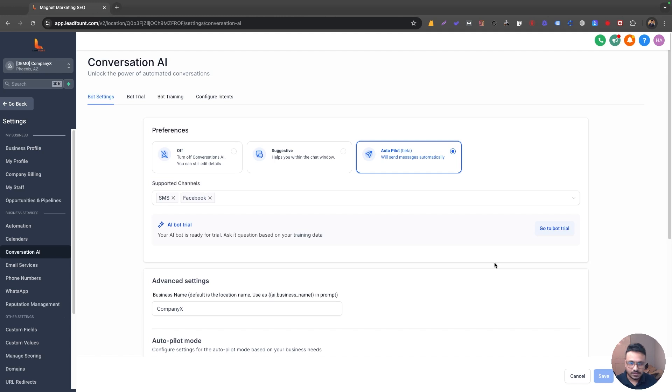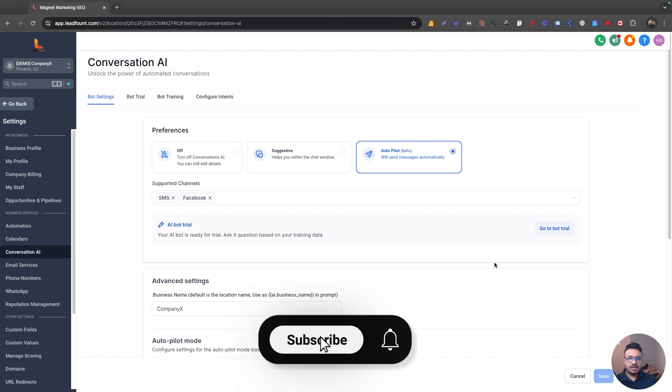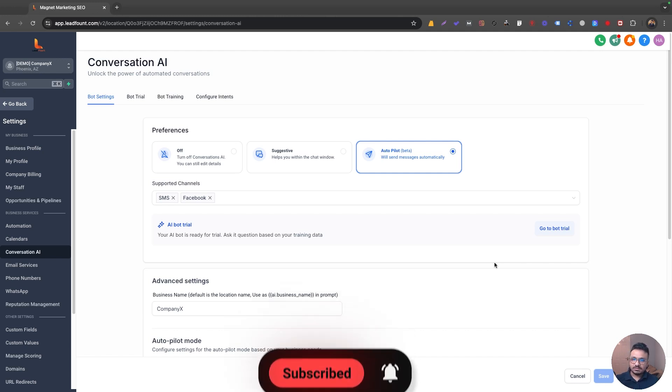So conversation AI setup is really easy and really effective if you ask me. So I hope this video was helpful. Again, like I said, I'll make another video another day on how to use conversation AI with workflows and I'll see you in the next one. Thank you.